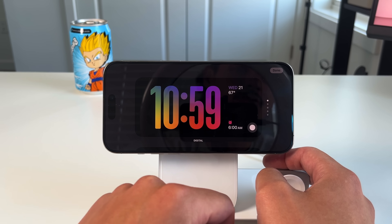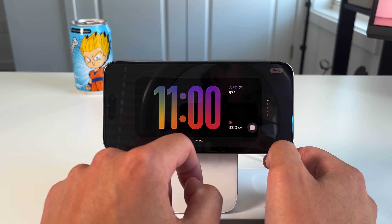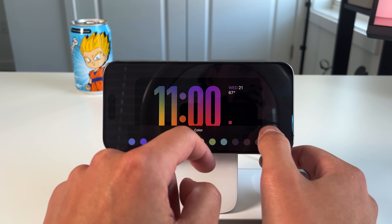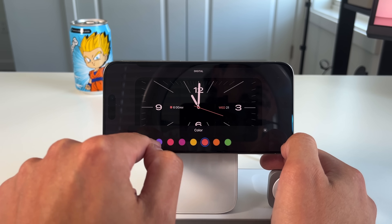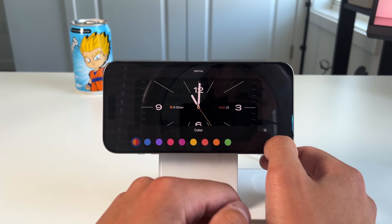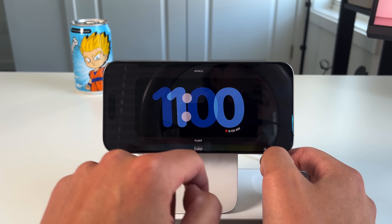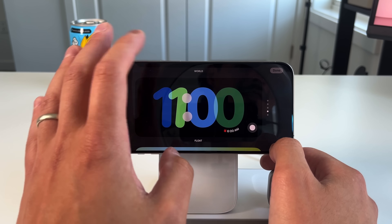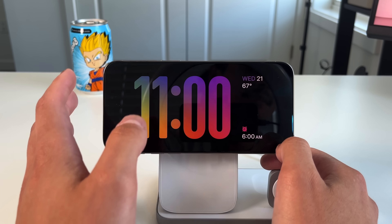On the bottom right corner of each clock there's a dot that lets you change the color theme. For example, I can change it from a rainbow color to something else. On the analog clock, I can change the hand color to purple, or with other clocks change everything to a blue and green color. Each clock has its own level of color customization. Press done when finished.